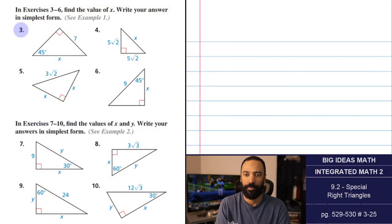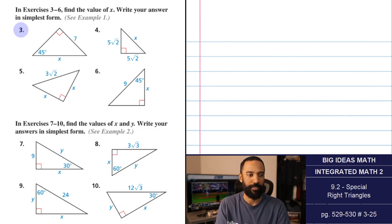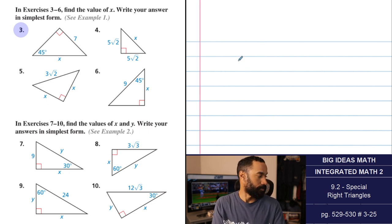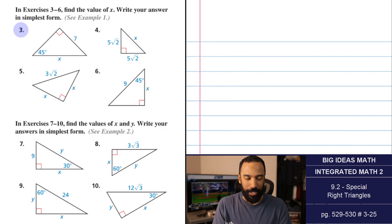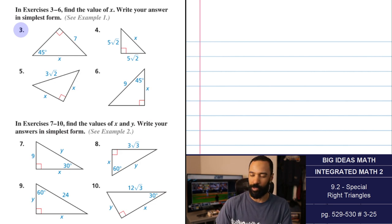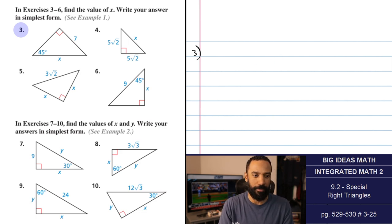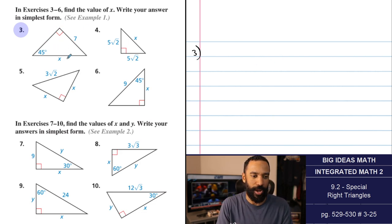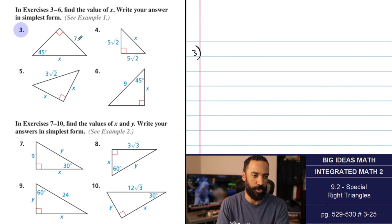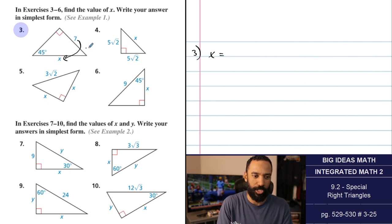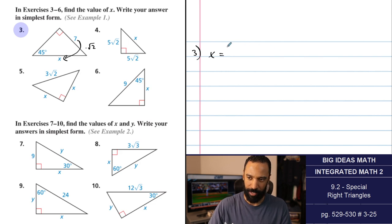That ought to do it for the lecture and vocabulary portion. Now we're going to get into the problem sets, up to number 25 — exercises 3 to 25. In exercises 3 through 6, find the value of x and write your answer in simplest form. In a 45-45-90 degree triangle, the hypotenuse is root 2 times larger than the legs. For number 3, we take the leg length of 7 and multiply by root 2 — so x equals 7 root 2. For number 4, we have another 45-45-90 triangle since the legs are congruent and isosceles. x equals 5 root 2 times root 2 — and root 2 times root 2 is 2, so 5 times 2 equals 10.